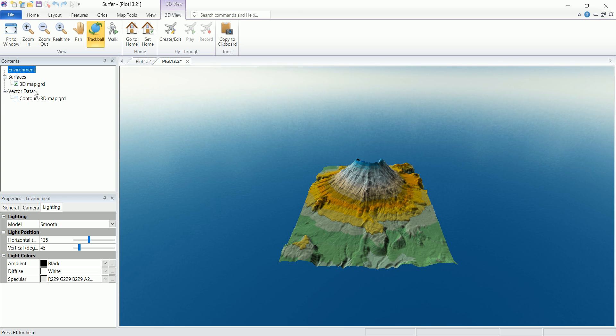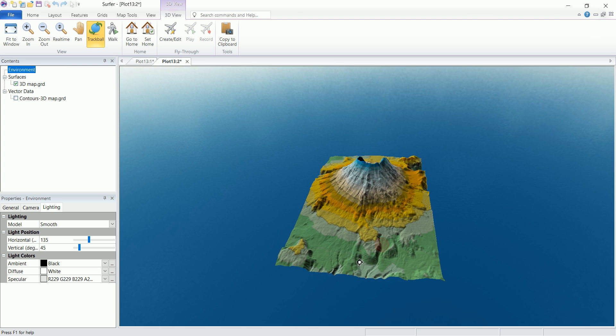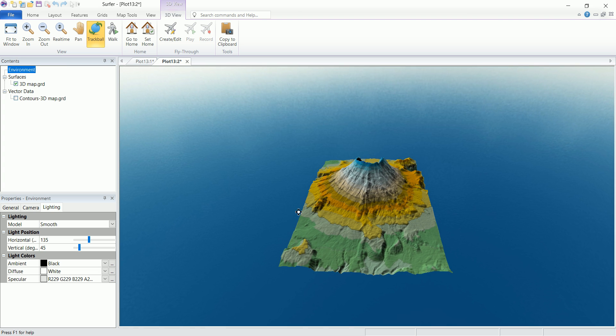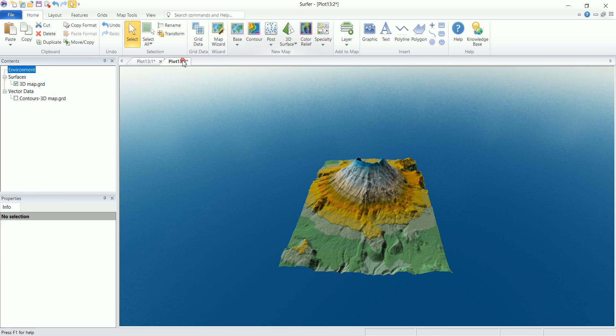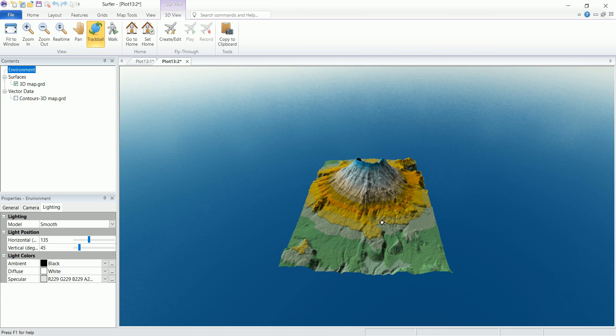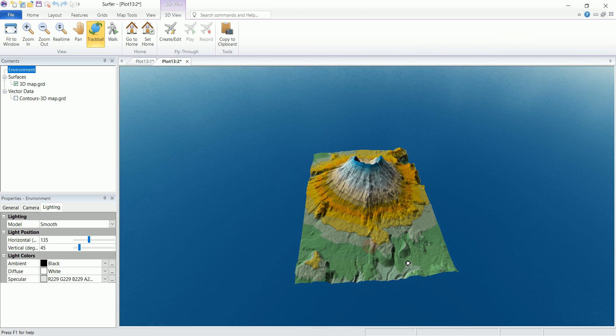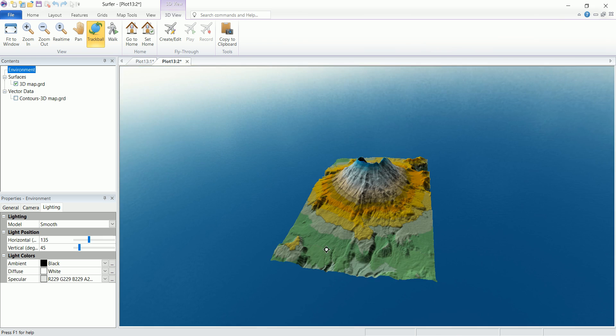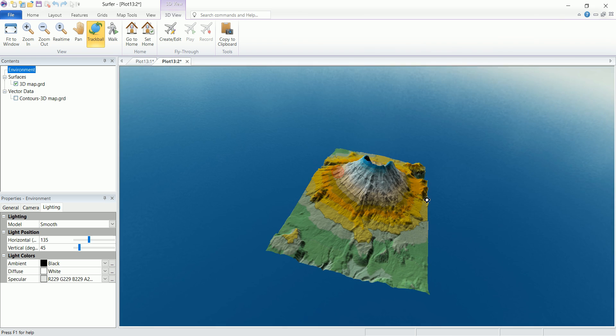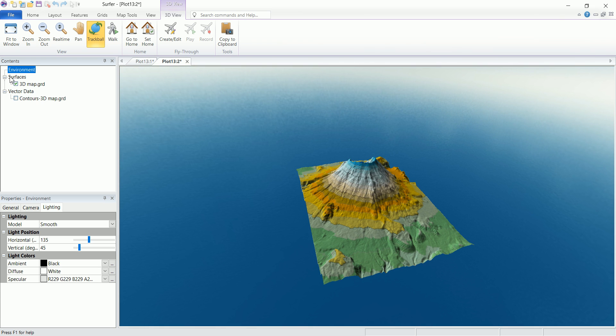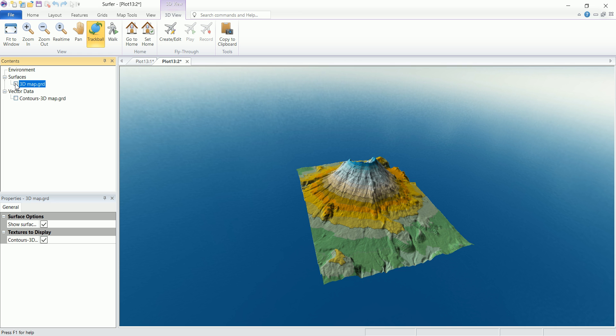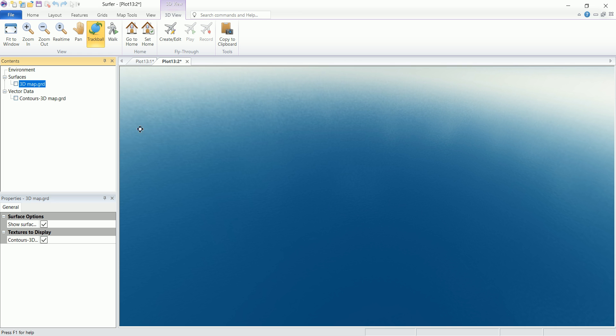Now in the content we have different things. We have the environment which contains surfaces and vector data. Now the environment is actually everything that we have in this 2D plot. So let's say that we have two different layers in here like satellite image and everything in this same plot. Everything is going to be overlaid and will be shown here in 3D. We can hide them and this will be hidden.